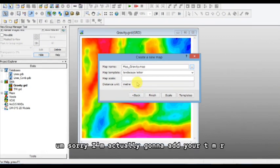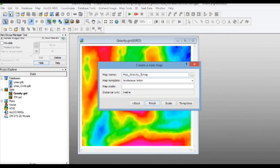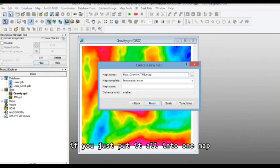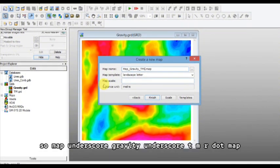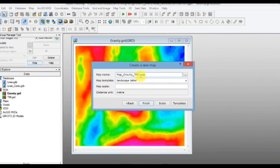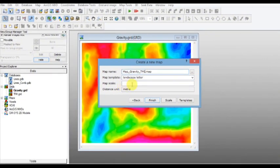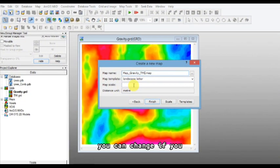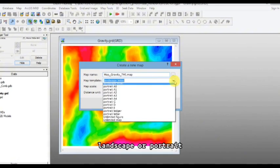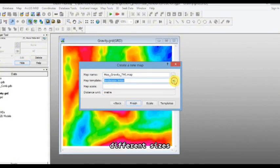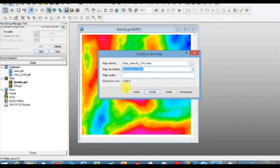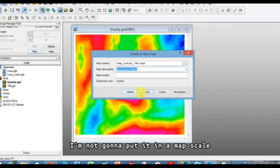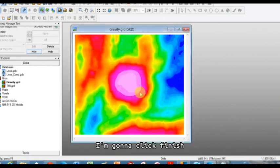I'm sorry, I'm actually going to add TMI because it's actually so much easier. You just put it all into one map. So map underscore gravity underscore TMI dot map. You can change a few, landscape or portrait, different sizes. I'm just going to keep it on this. Distance in meters. I'm not going to put it in a map scale. I'm going to click finish.